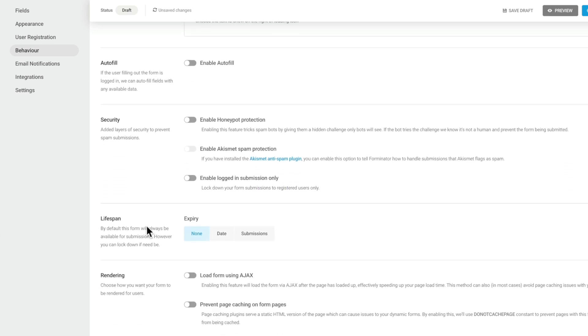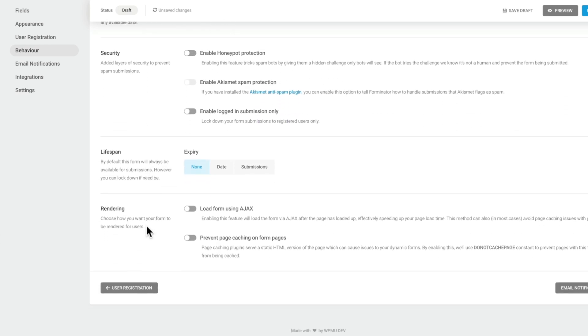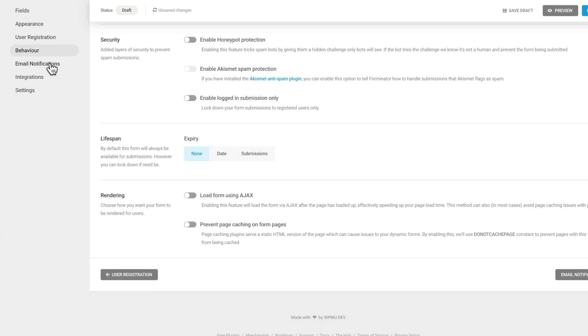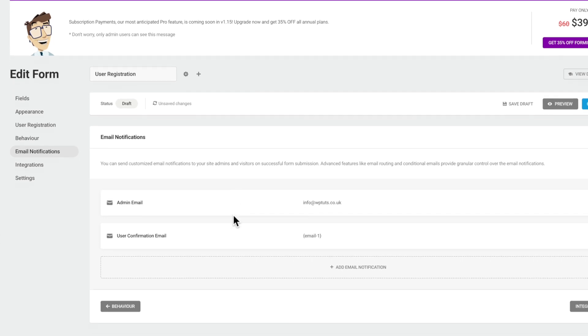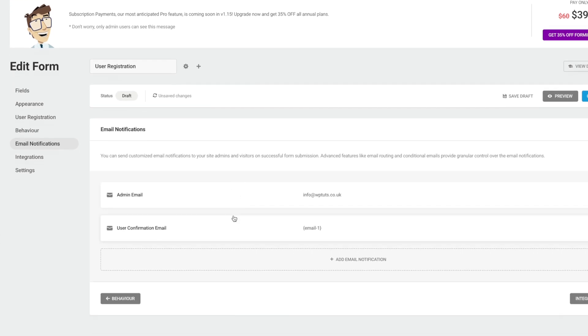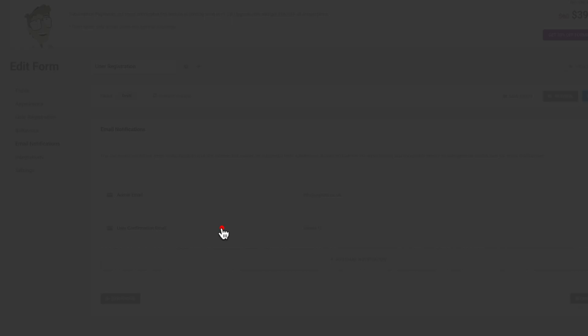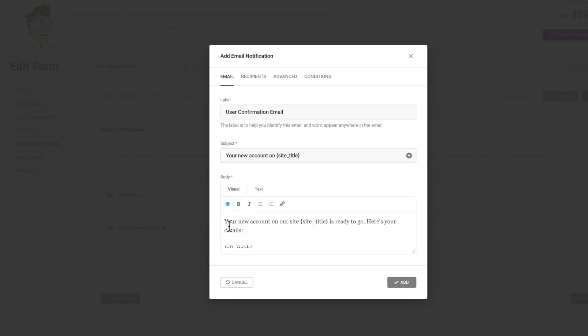Hopping over to email notifications, we can now configure and confirm exactly what the email contains and who it's sent to. So you can see this allows us to choose who the admin email address is and the confirmation email itself and where that gets sent. If we open it up, you can see we have a range of options.